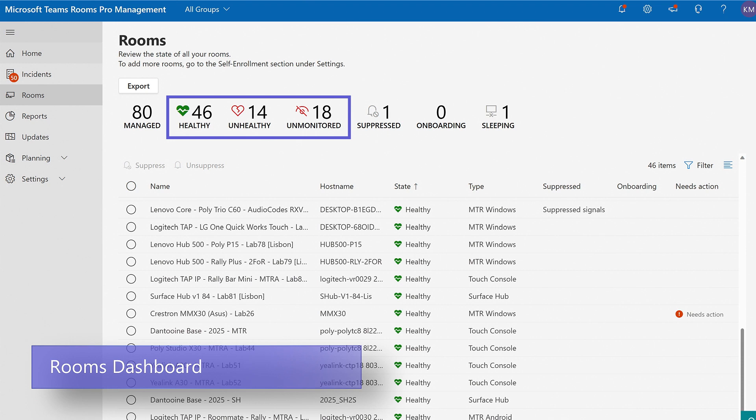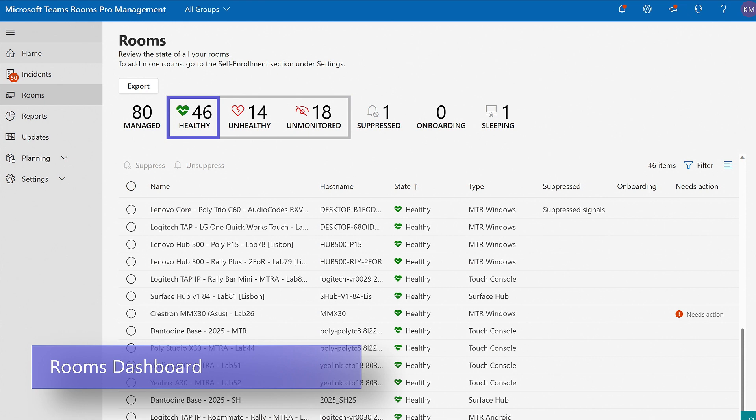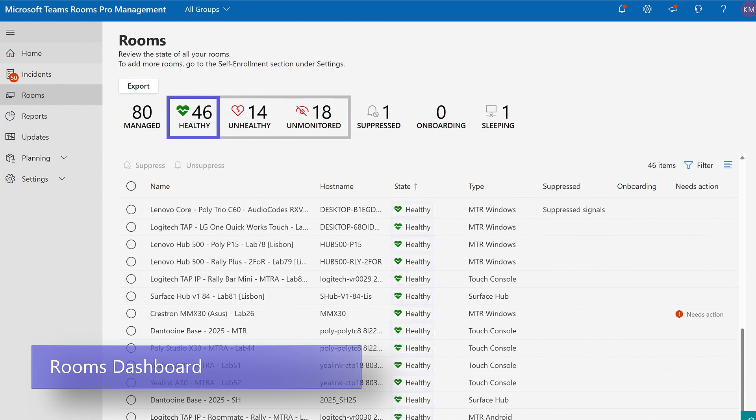A job runs every five minutes that monitors specific telemetry from each device to determine the state of each signal being monitored. A green heart indicates that all signals for a room are healthy. A broken red heart indicates there are one or more issues with a room.